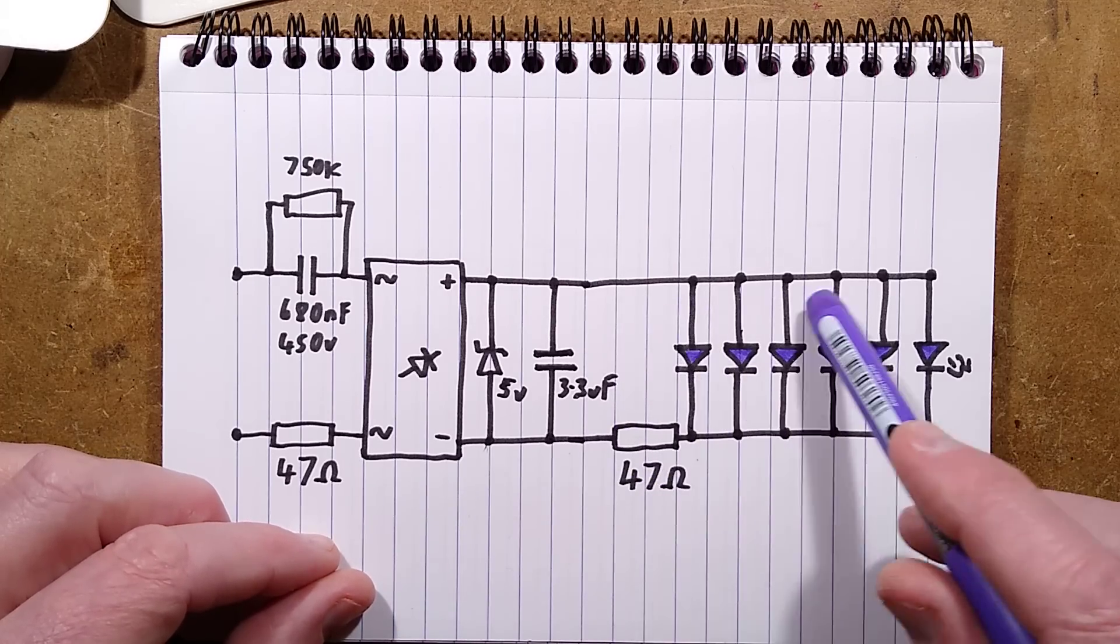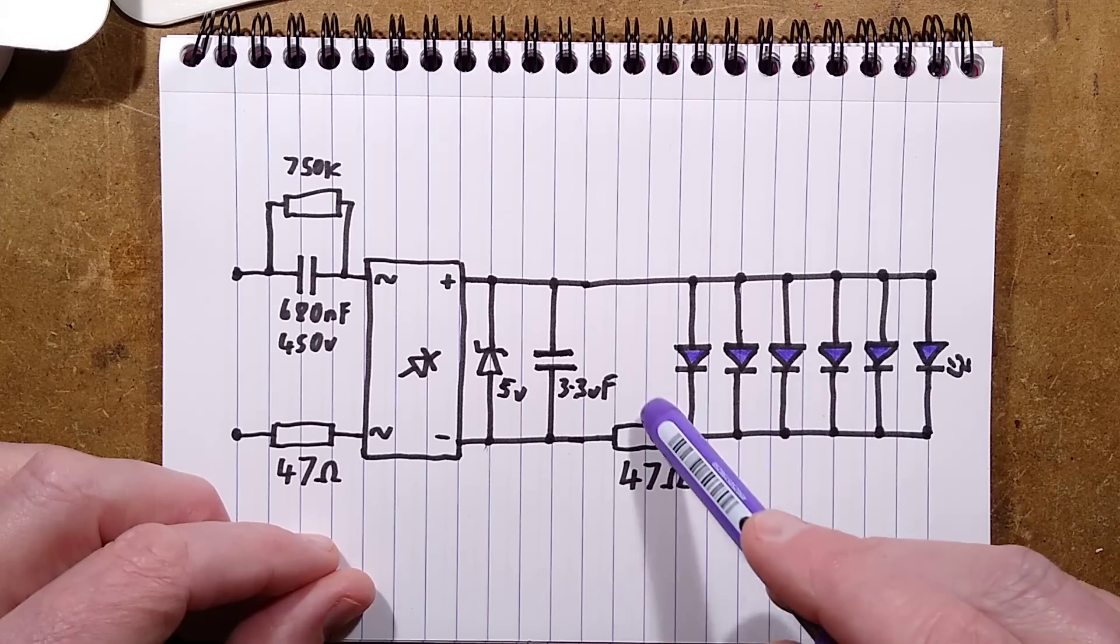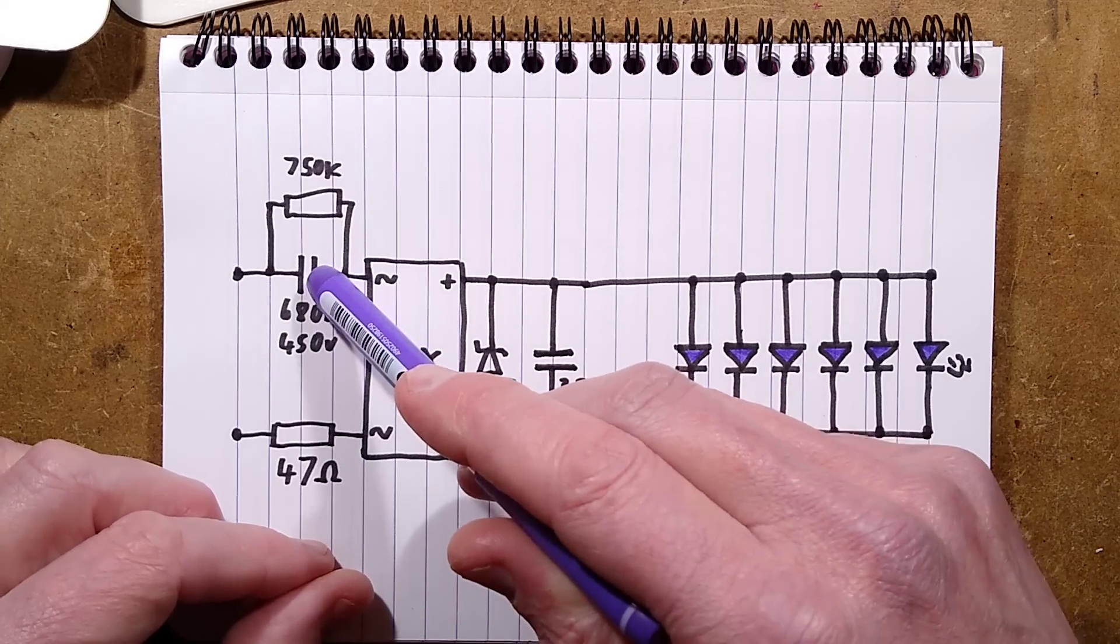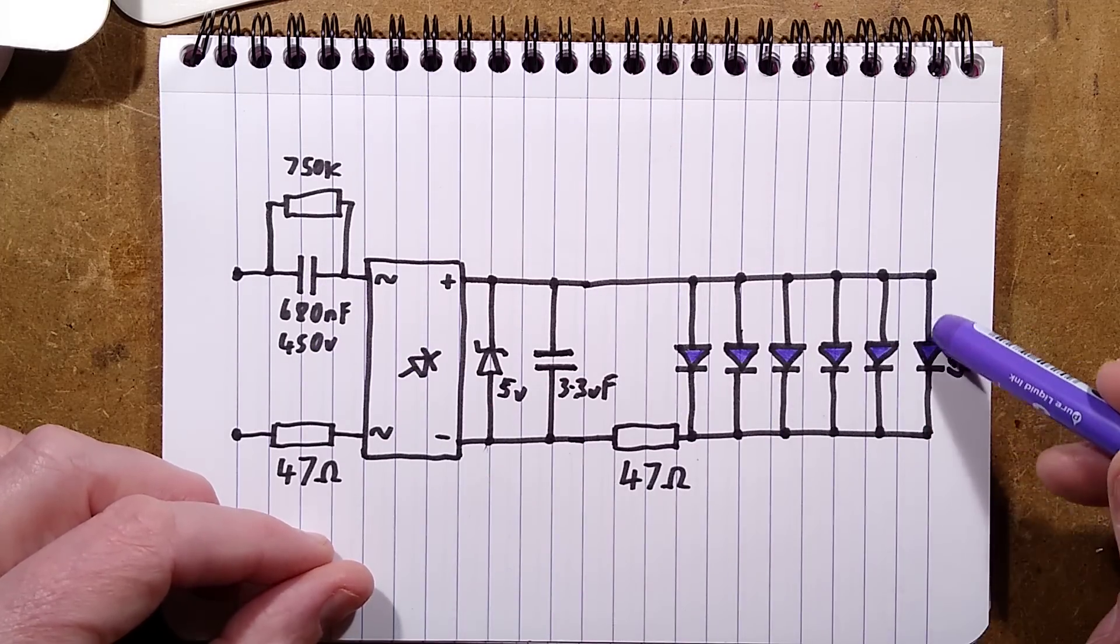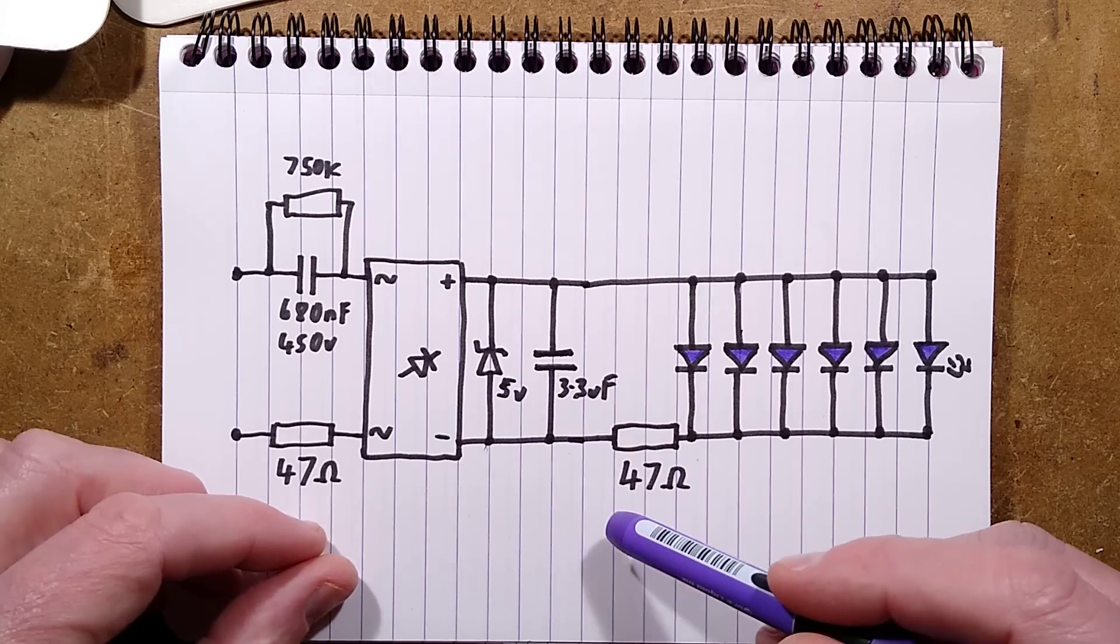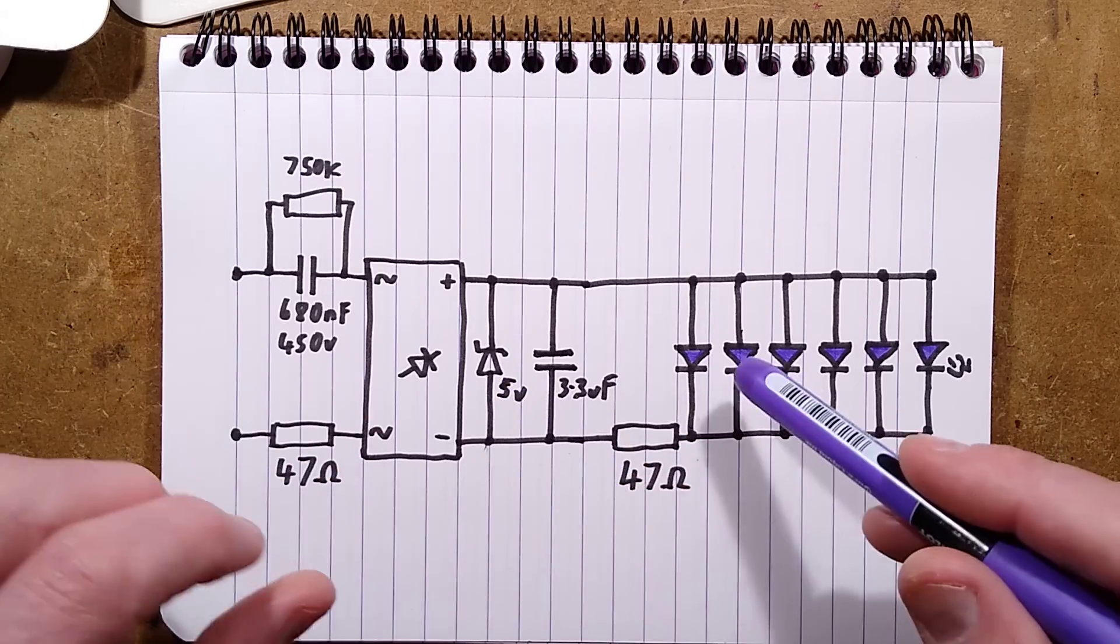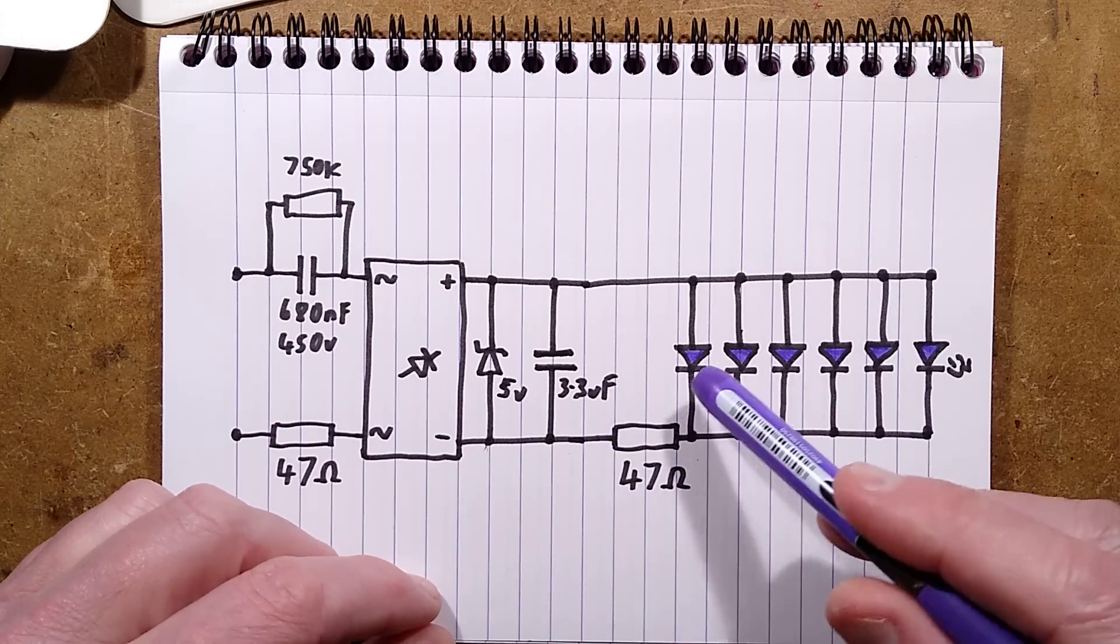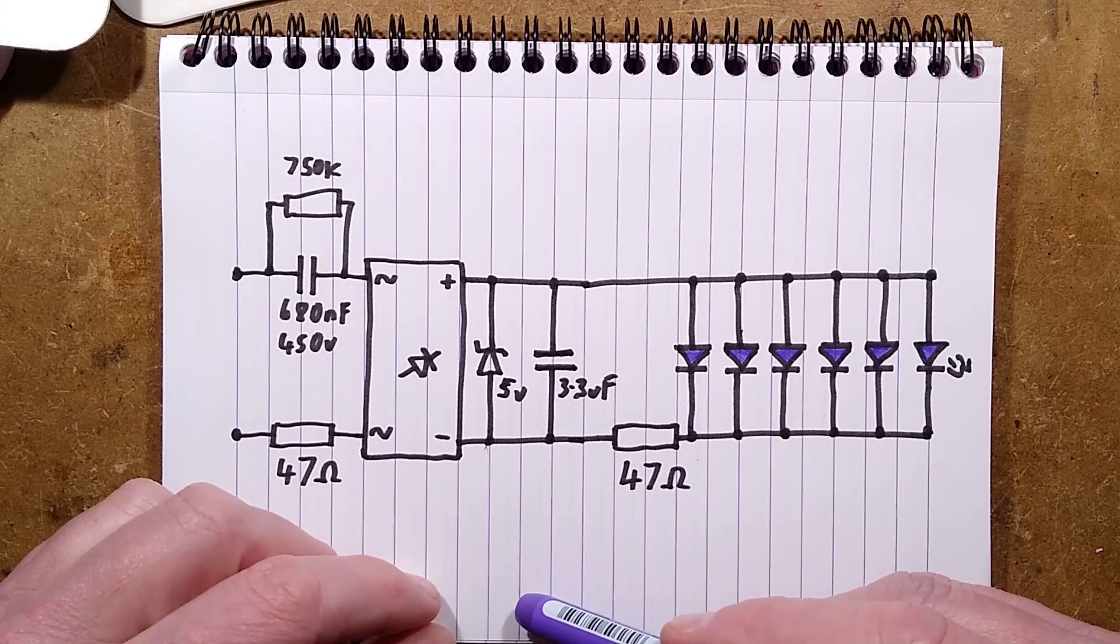There then is another resistor, 47 ohm, and then all the LEDs in parallel. Now if they'd put these in series, they could've used 100 nanofarad, they could've just put a big chain of LEDs in series, done away with the Zener diode and said what the heck, if they fail the little capacitor may pop, who knows. Or just done away with the capacitor completely.